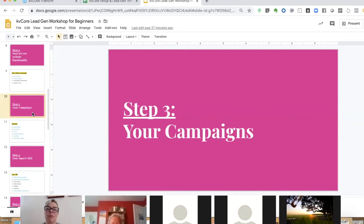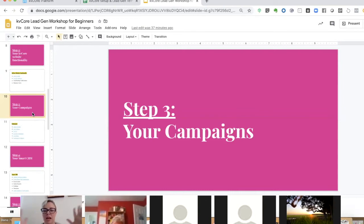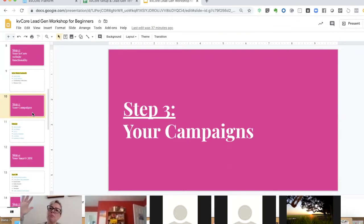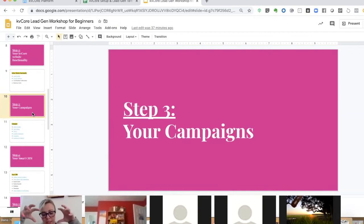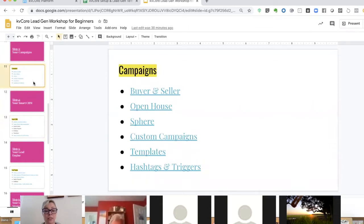I've dived deep into the shallow end of KB Core so I can teach you all the basics, the nitty gritty, because I forced myself to learn it. There's so much KB Core can do, but if you can get this part you'll be able to take on the rest. The campaigns we're going to talk about today include buyer and seller campaigns, open house campaigns, sphere campaigns, custom campaigns, creating templates, and understanding hashtags and triggers.